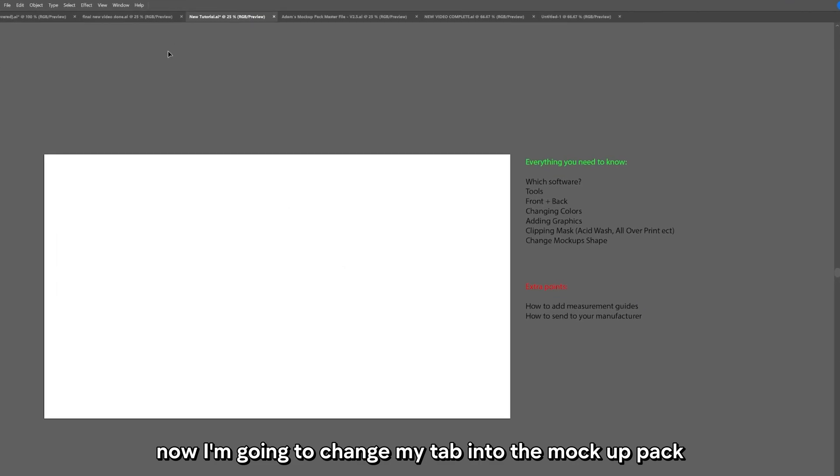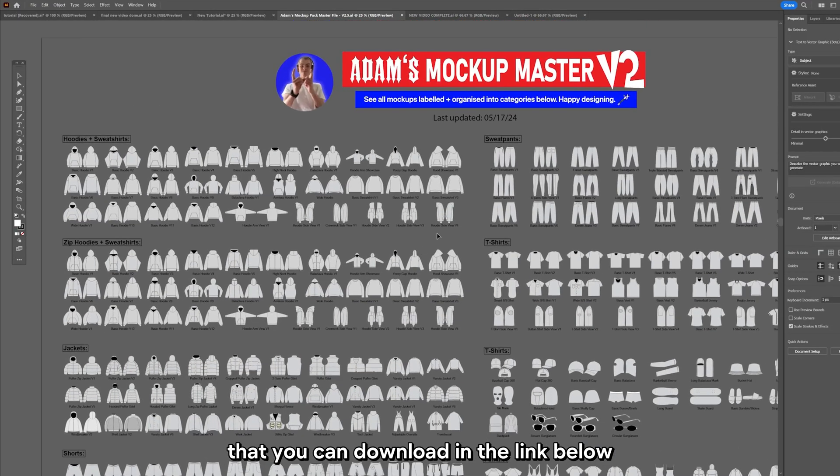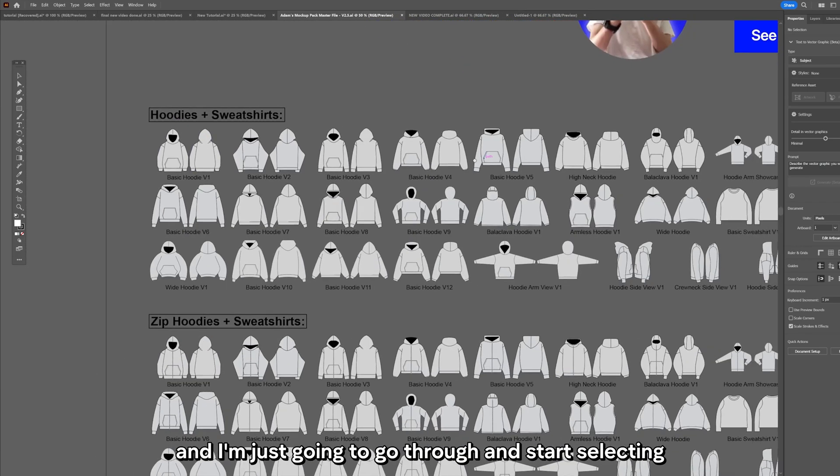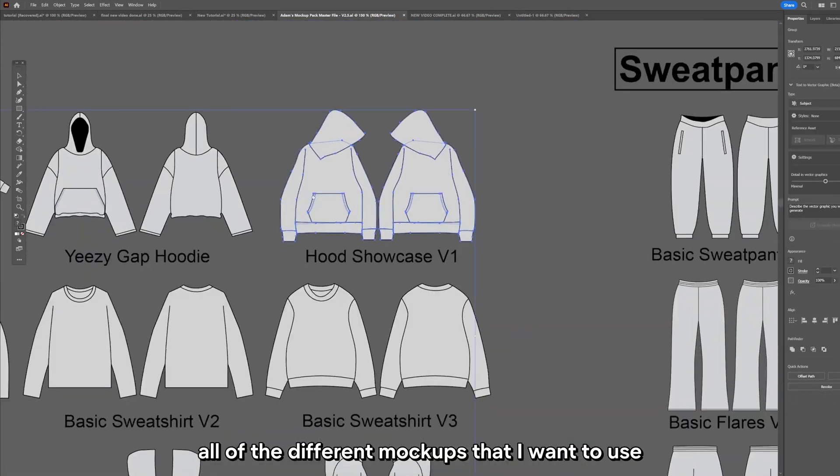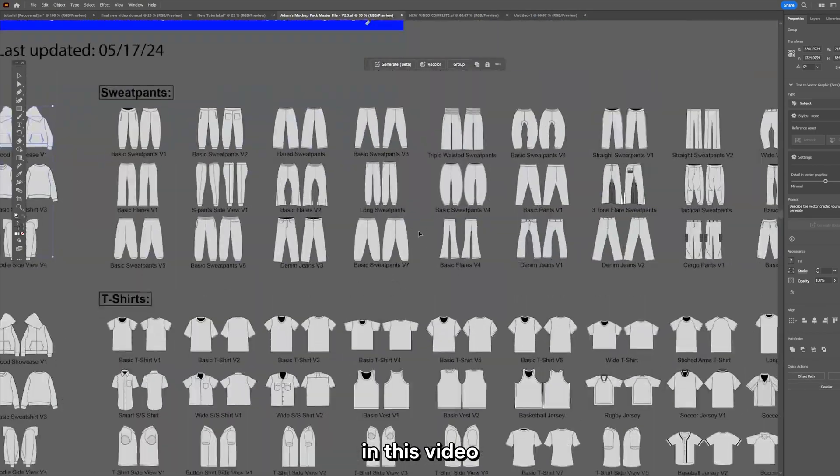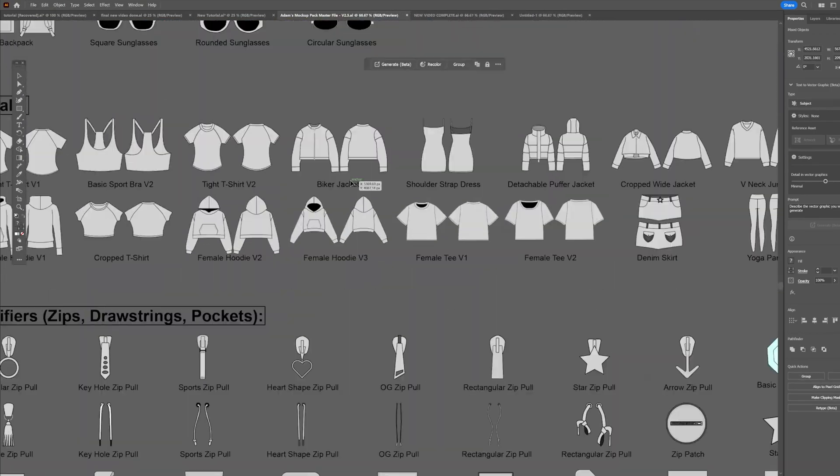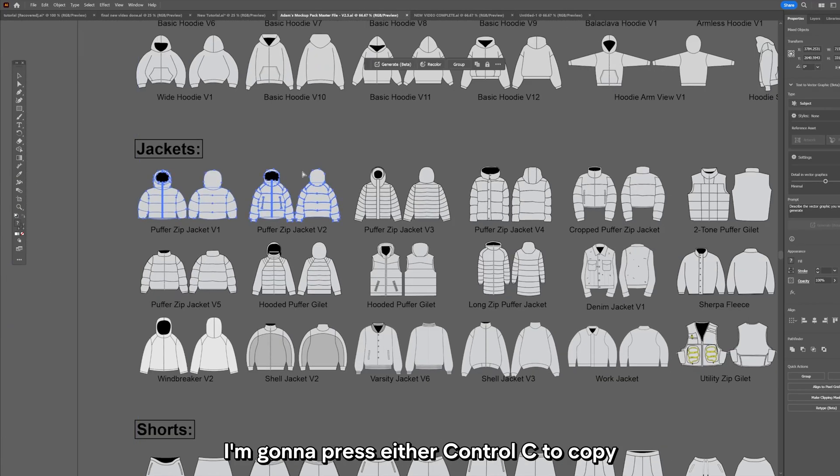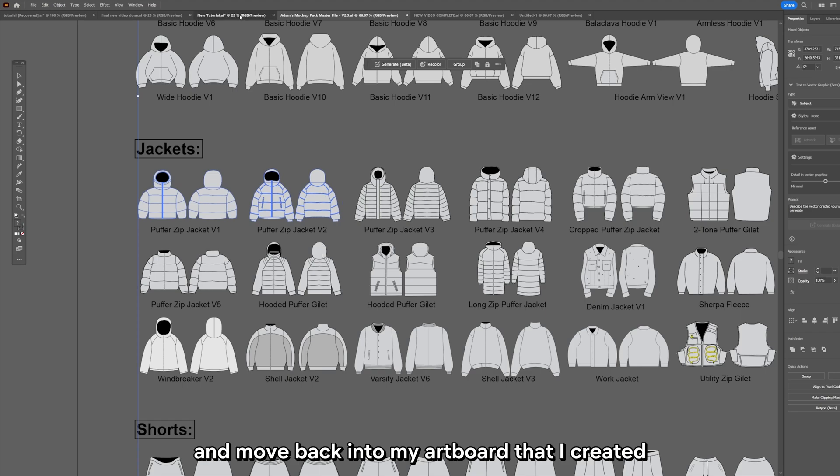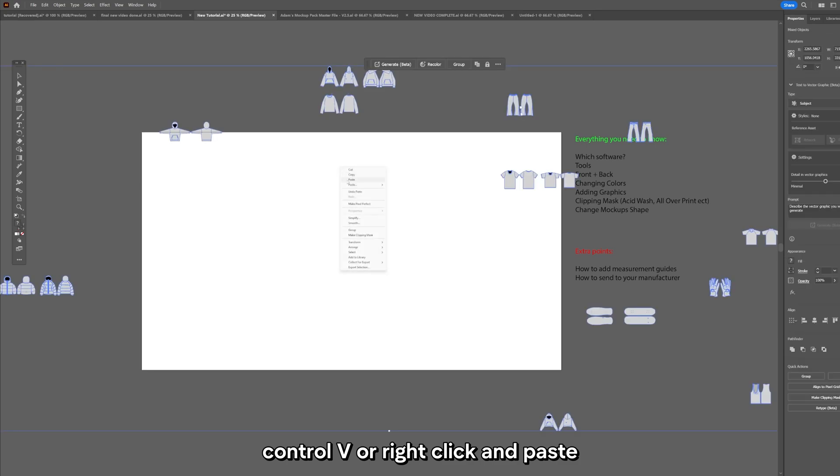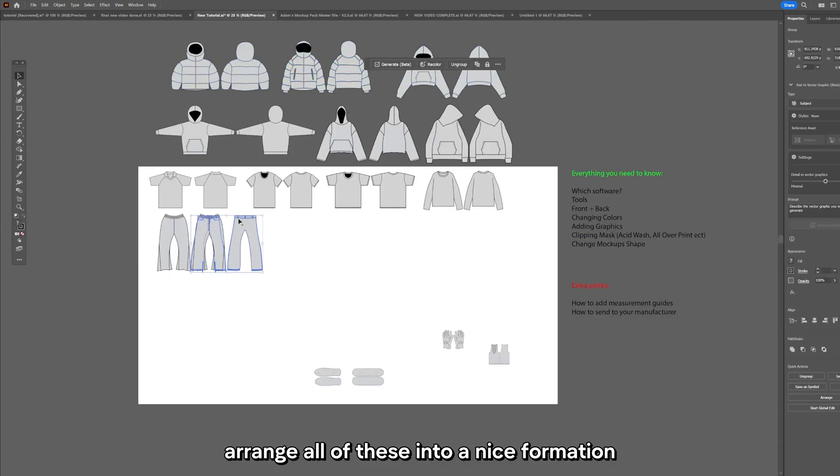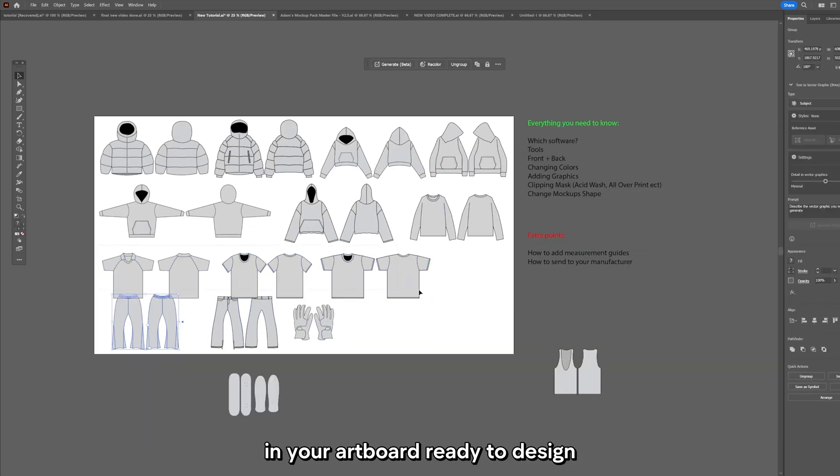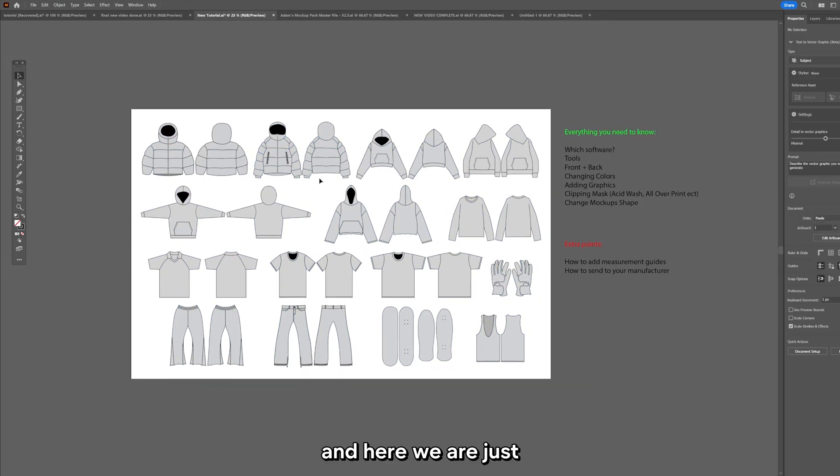Now I'm going to change my tab into the mockup pack that you can download in the link below. This is what it will look like when you open it up. I'm going to start selecting all of the different mockups that I want to use in this video. And here we are, I've just moved them all around by dragging and selecting.